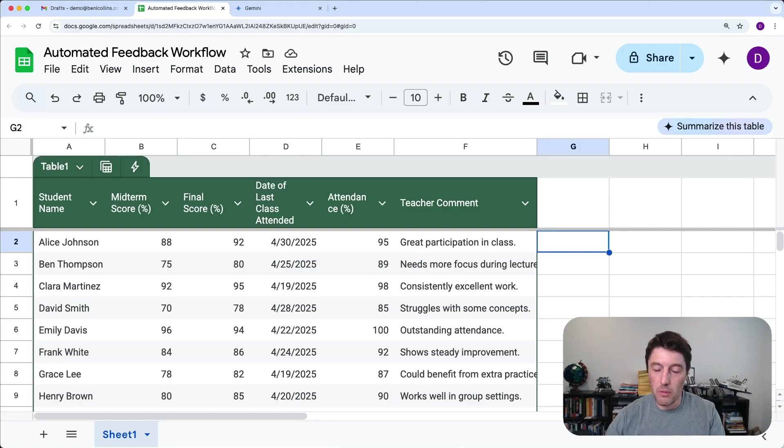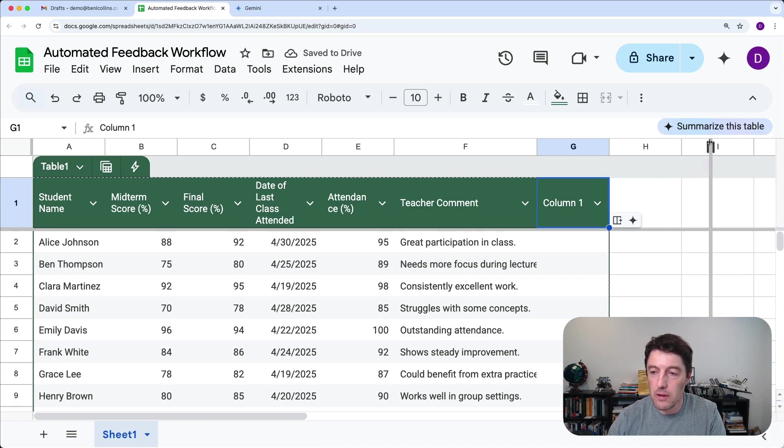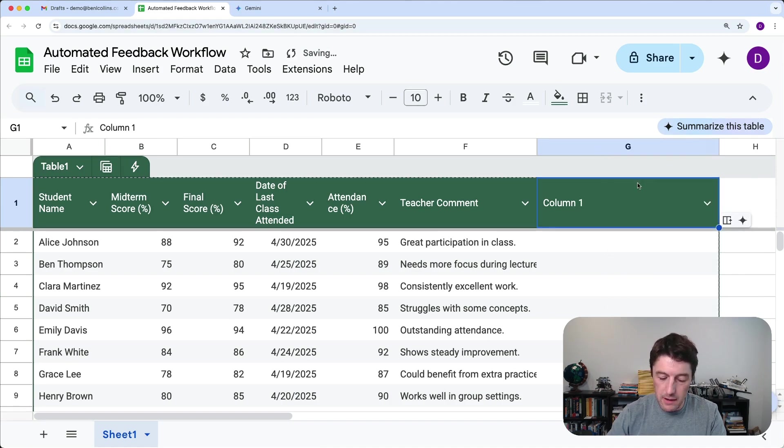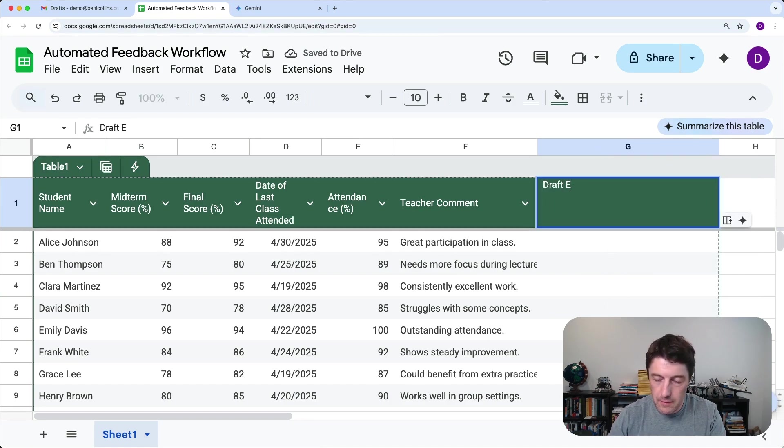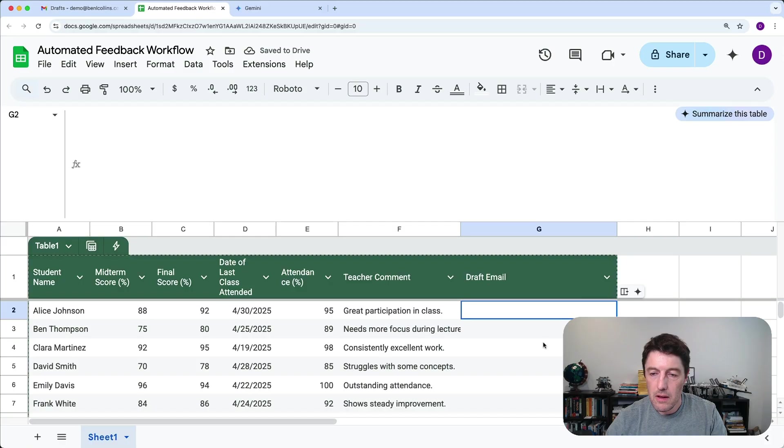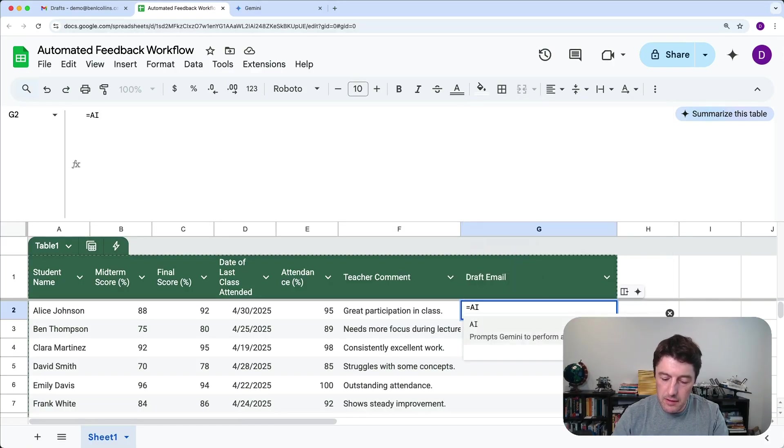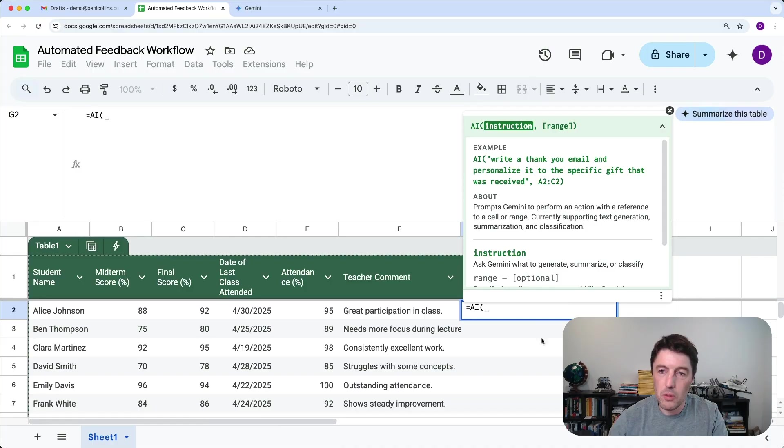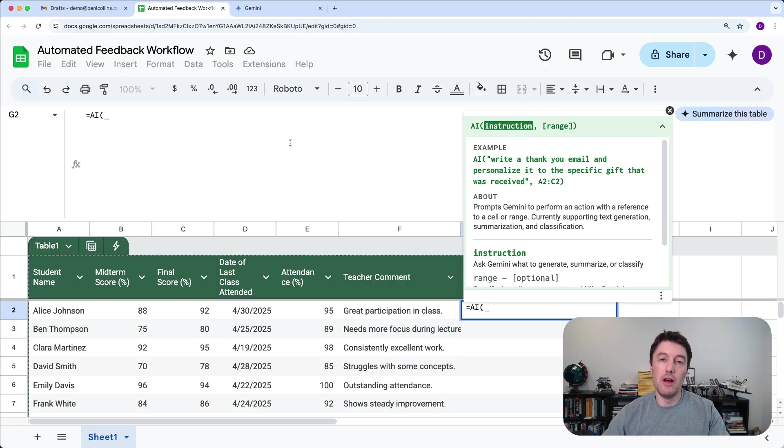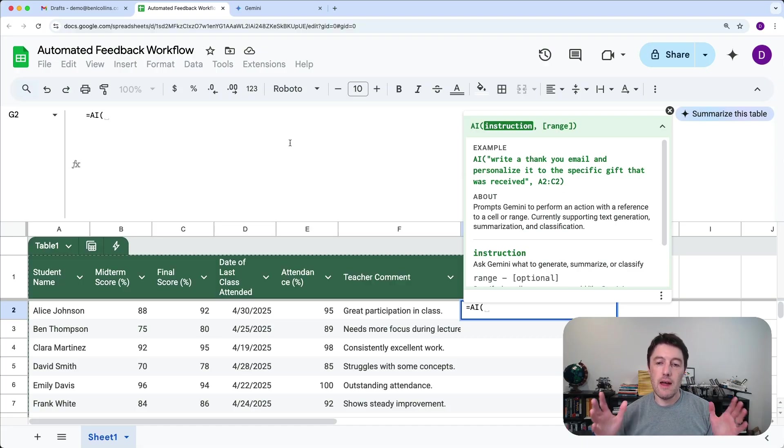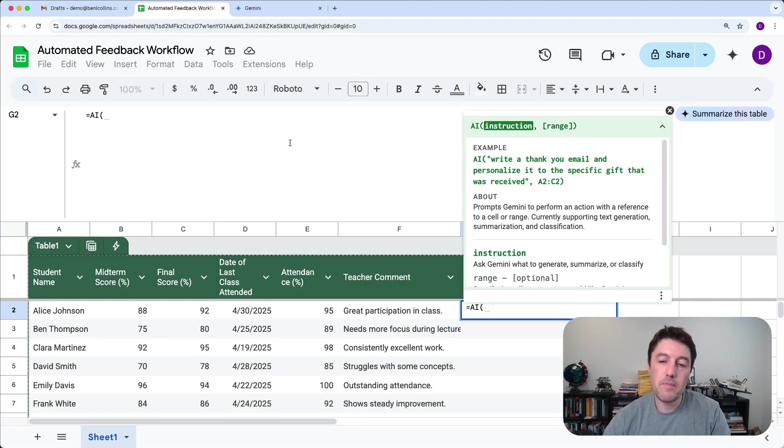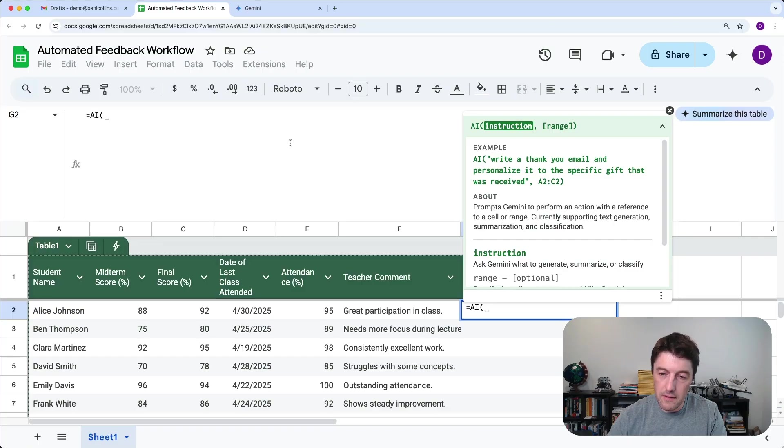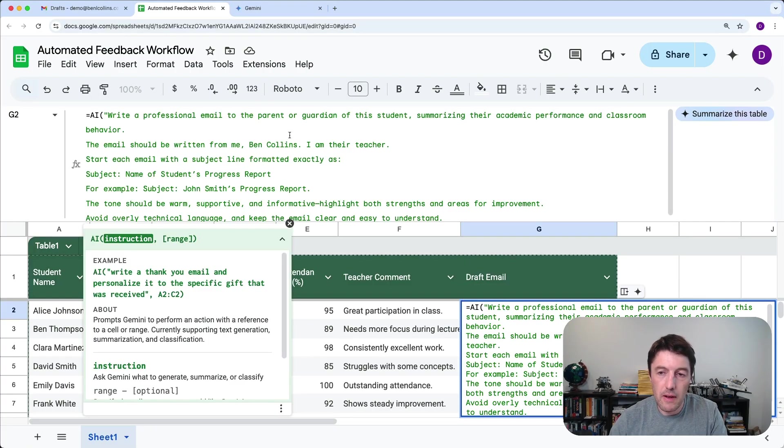So what we're going to do is pop a column to the right that we are going to call the draft email. Okay, so let's now say equals AI. And this is a new formula that prompts Gemini to perform an action. And it's in a sort of early release phase. So you may not see this yet in your sheet, but don't worry, I'm going to show you an alternative for now as a placeholder. But if you do have this function, then by all means, you start using it. It's really useful.